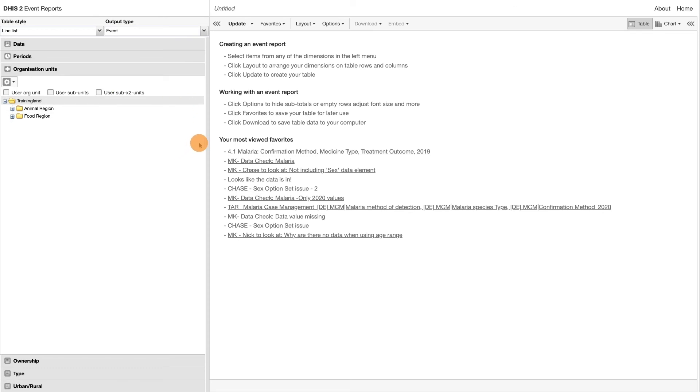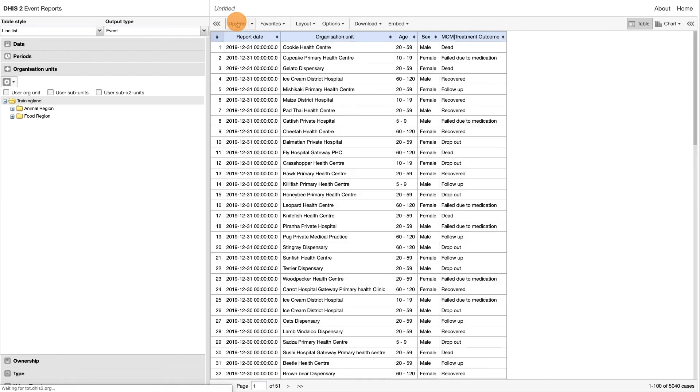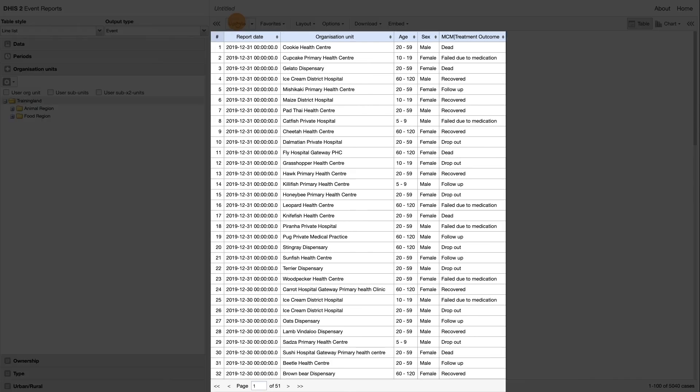Now that we have selected the criteria for our table, we can click Update. After clicking Update, we can see the line list of events with the specified criteria.